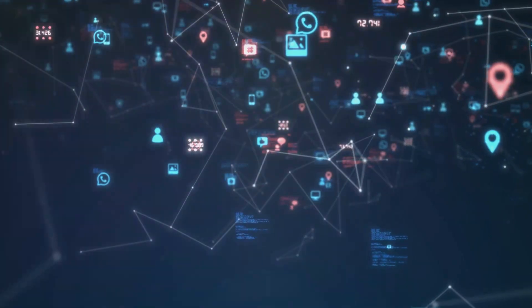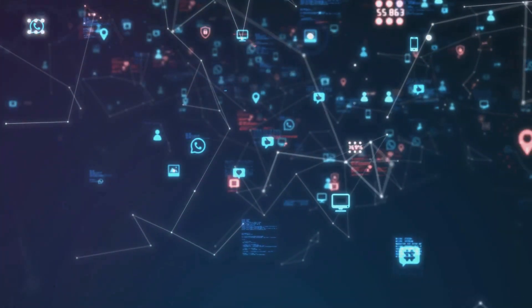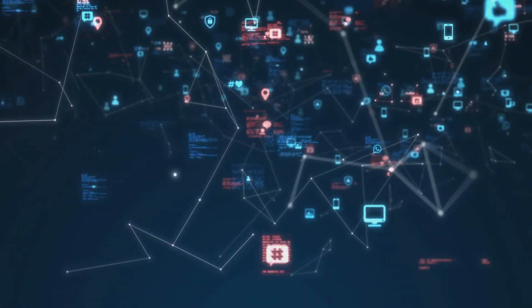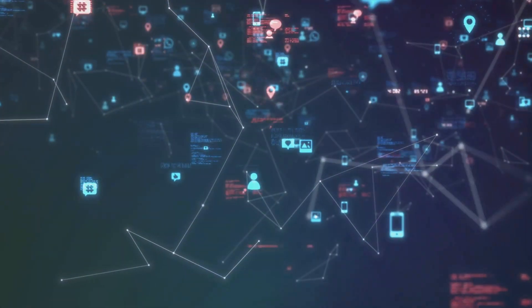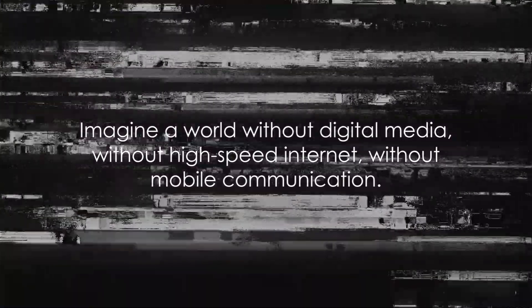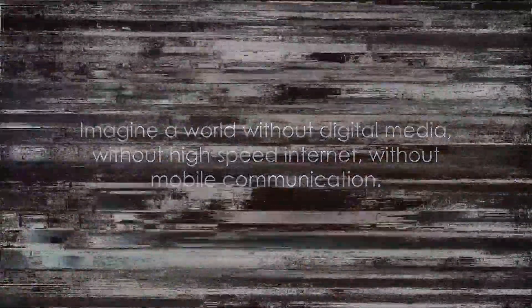Imagine a world without digital media, without high-speed internet, without mobile communication. Hard to picture, isn't it? This is the world without digital signal processing.